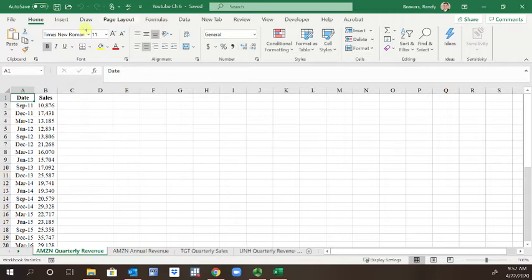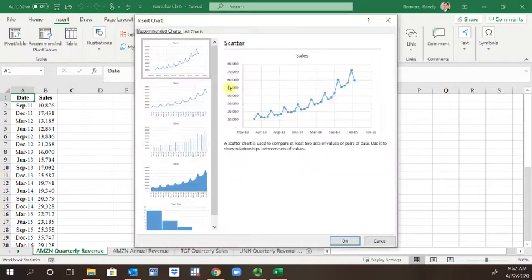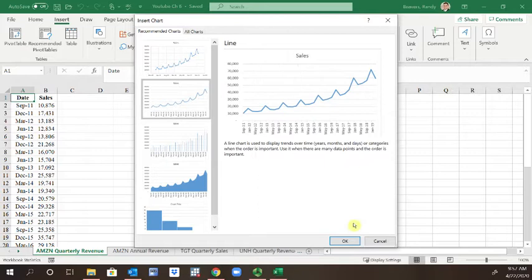If I insert, recommended chart, this one looks good - the line one, or you could do a scatter with the line.